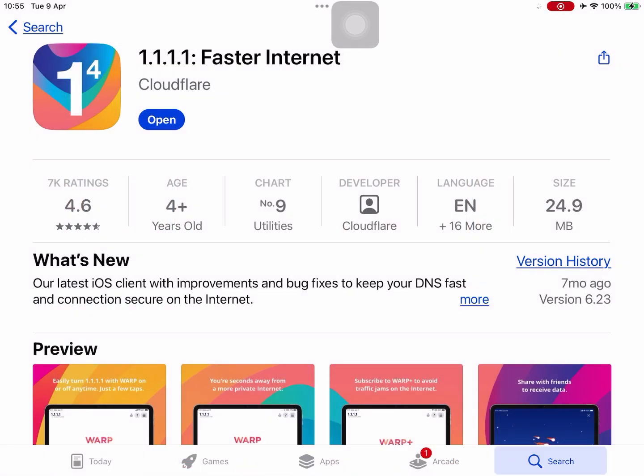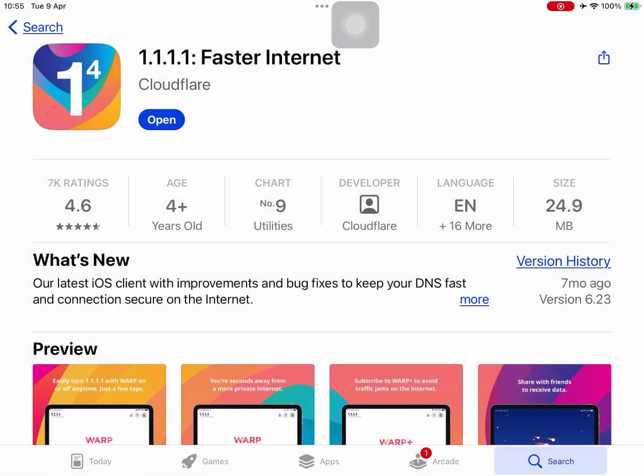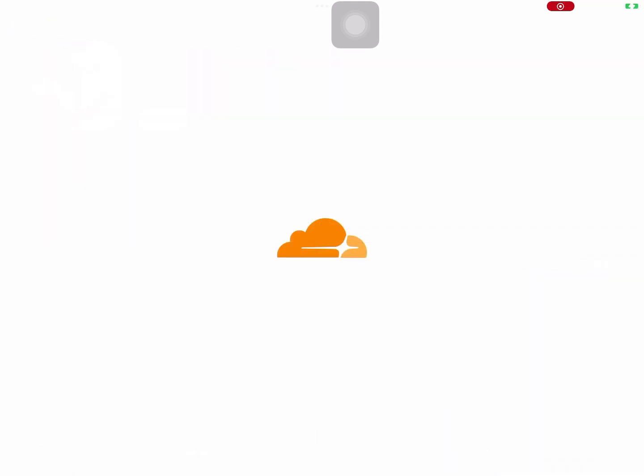It's an app. It's basically a free VPN. It's very good. So we install this app, 1.1.1.1 Faster Internet. We open up this app and what we want to do is connect to the WARP VPN.